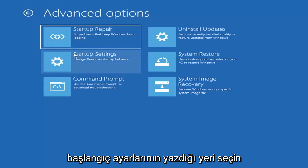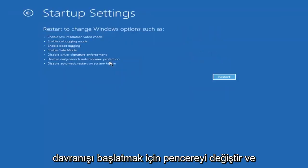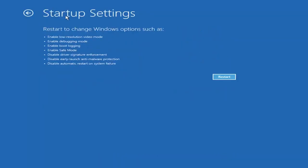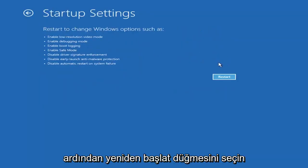Select where it says startup settings, change windows startup behavior, and then select the restart button.